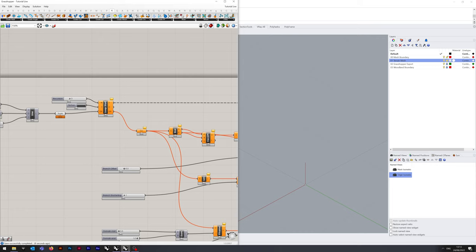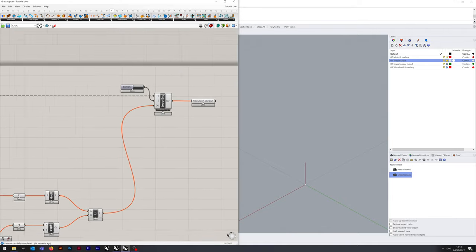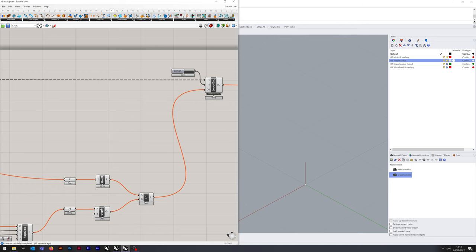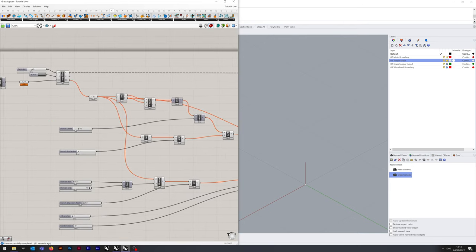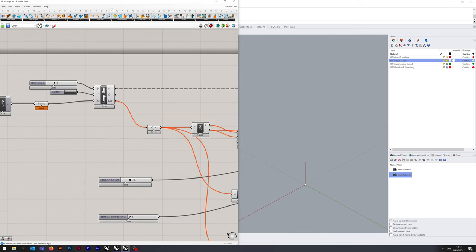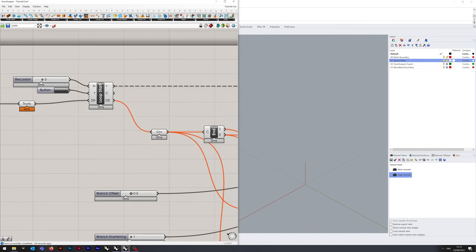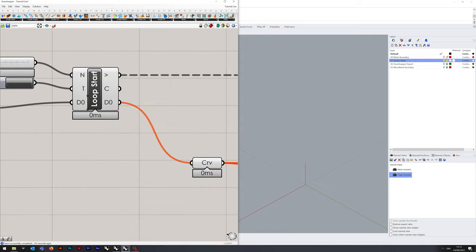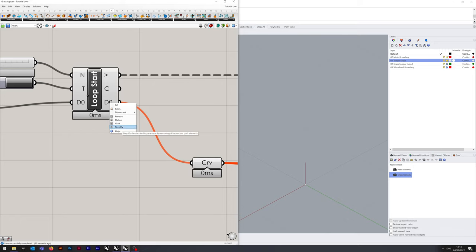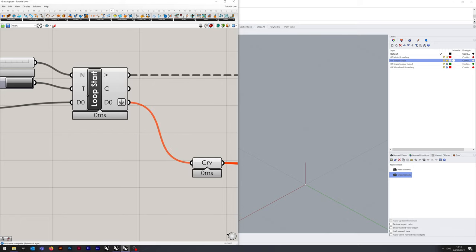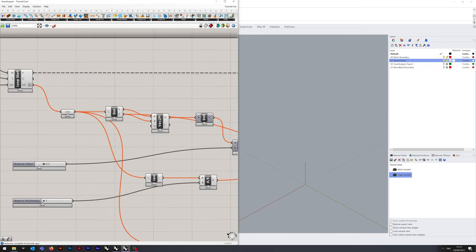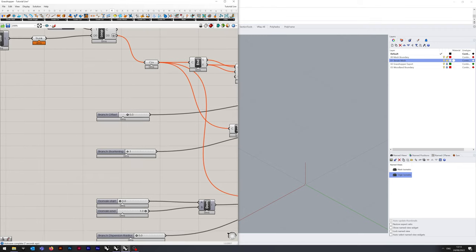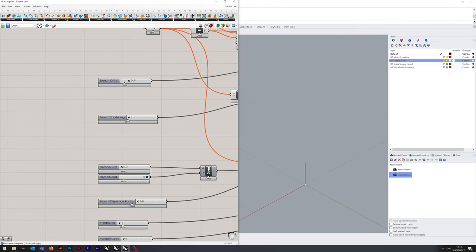If we press the reset button, you can see it did a thing very quickly. We've got a lot of errors, so we need to check that everything's connected as it should be. On the Loop Start, we need to right click on the D0 on the right-hand side and click Flatten.